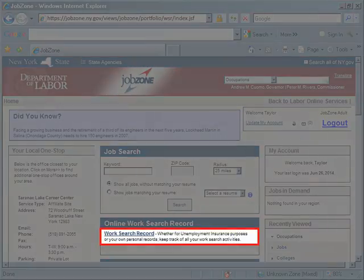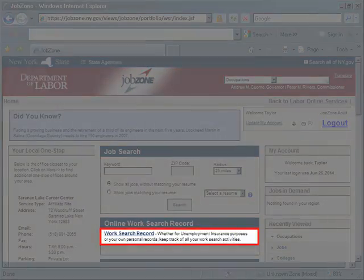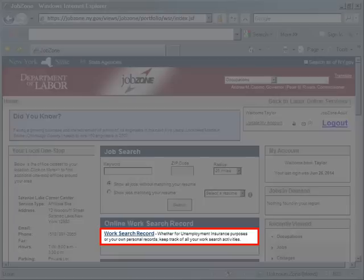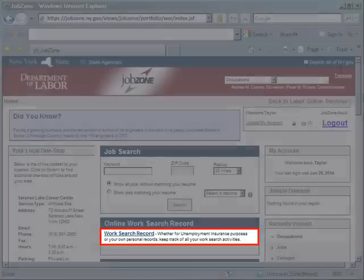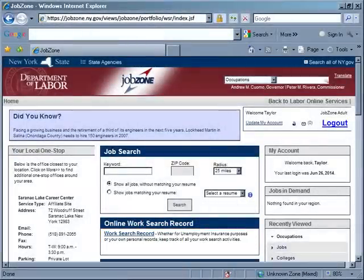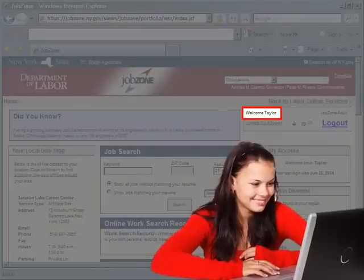The online work search record is a tool in JobZone that allows all job seekers to track and organize your job search. If you're collecting unemployment insurance benefits, it's an essential way to help you meet UI requirements. You must be logged into JobZone through your ny.gov account to use the work search record feature.